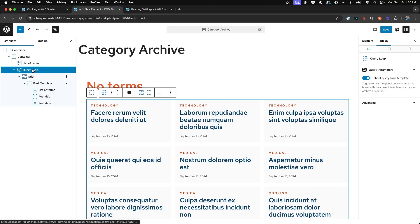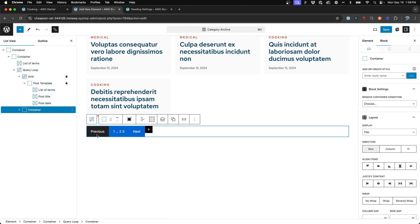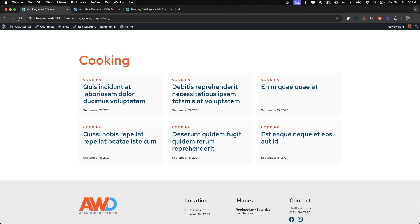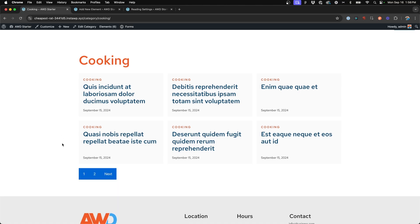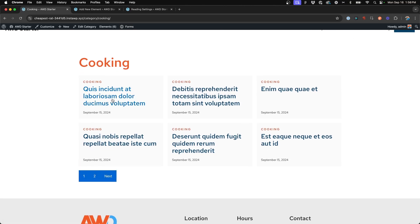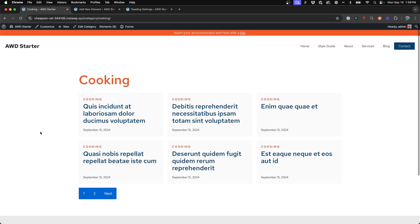So if we come to our query loop block on our category archive element, right here is the Add Pagination button. You'll then see the pagination drop in at the bottom of the query loop block. If we go back to our cooking category archive page, we can see we have multiple pages — we can click page 2, page 1, and navigate through more posts.